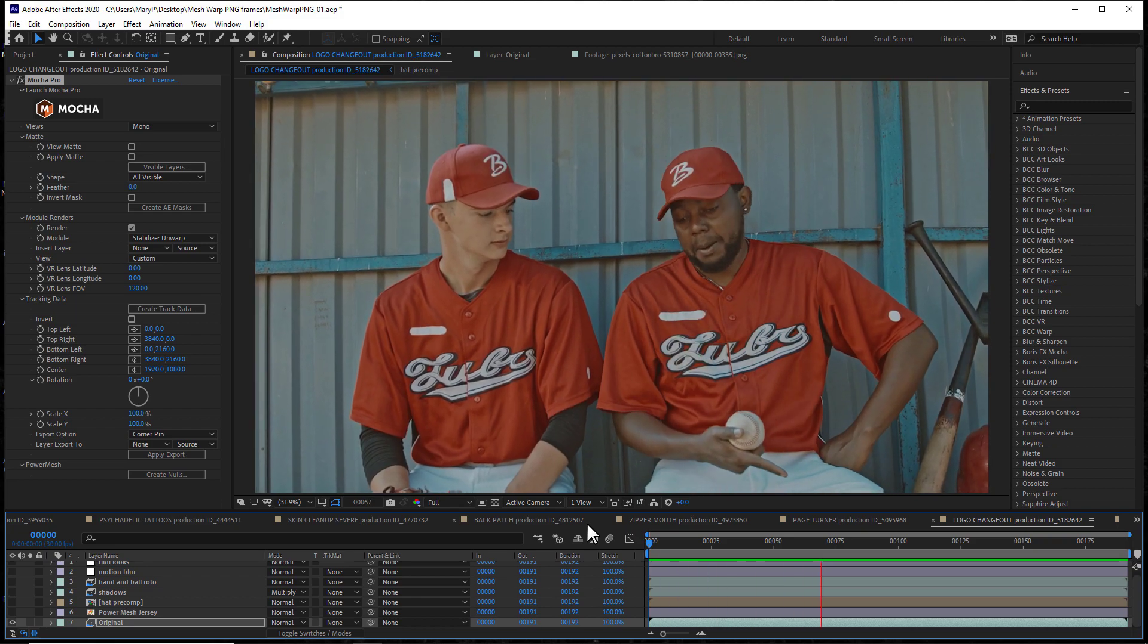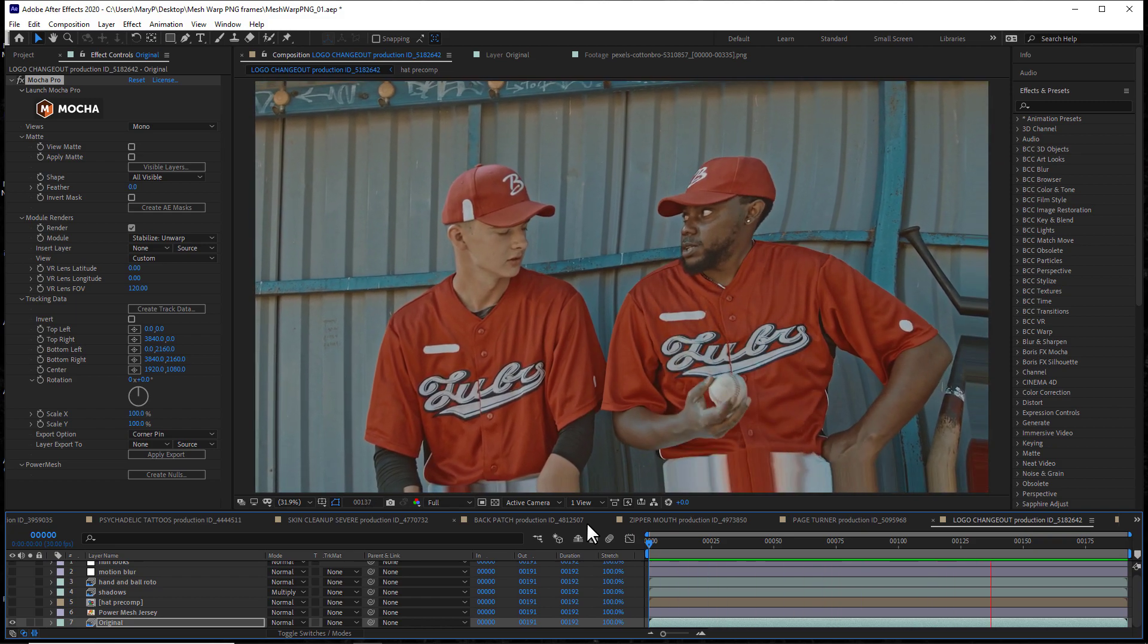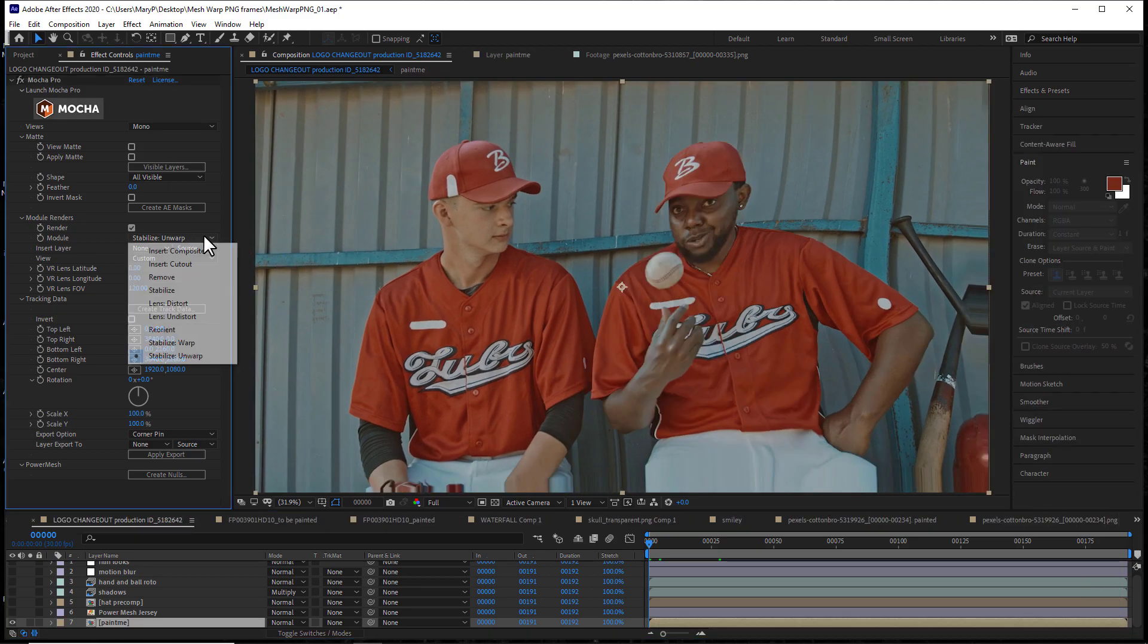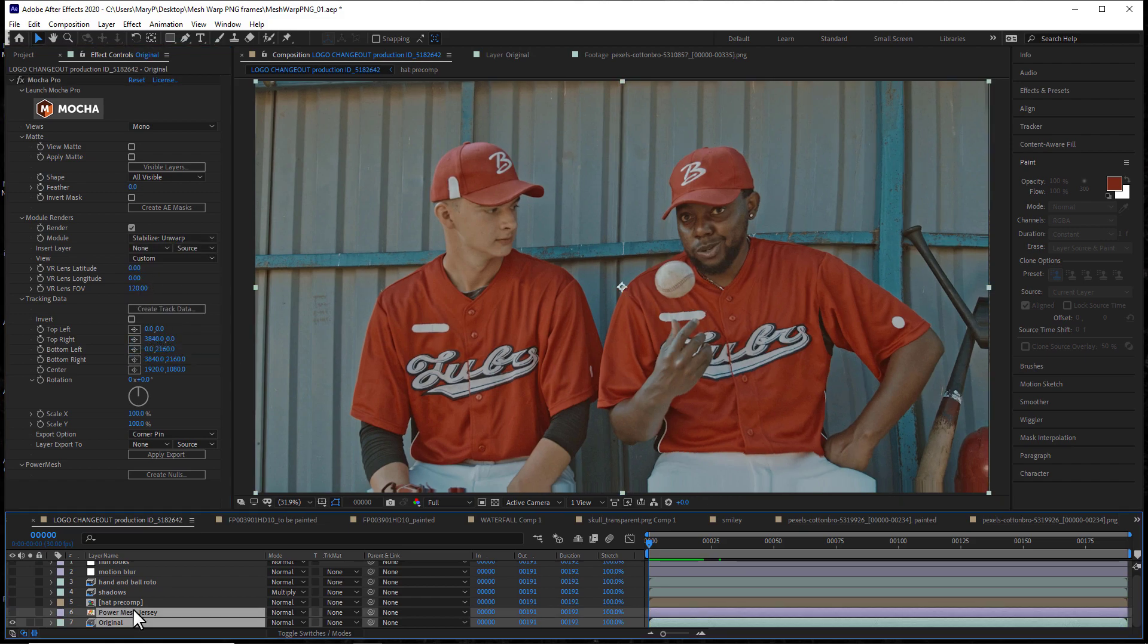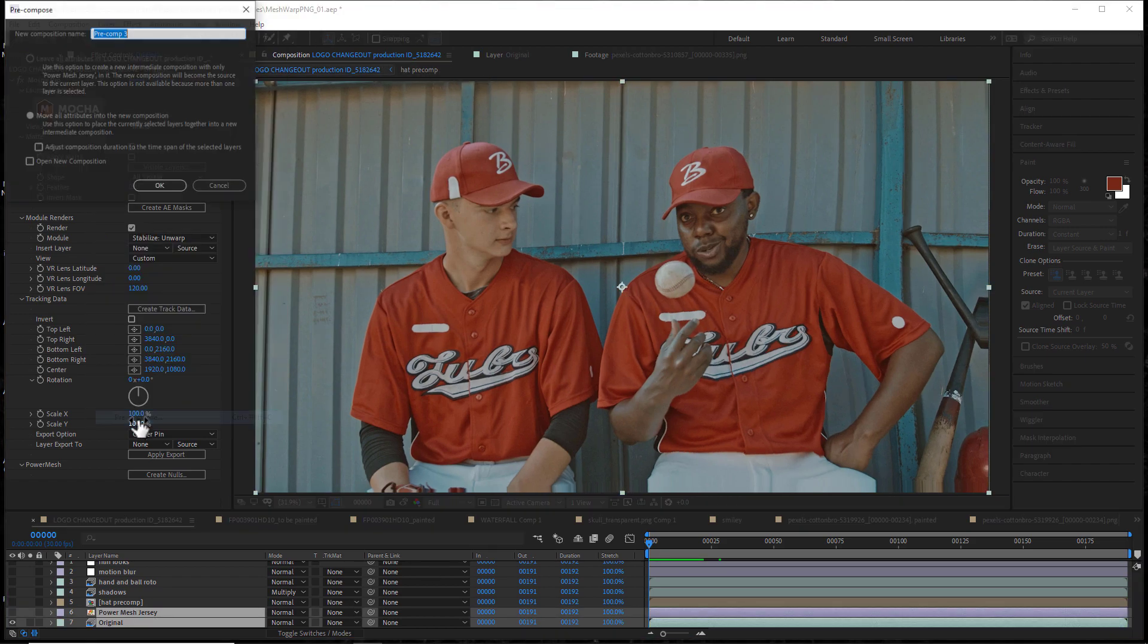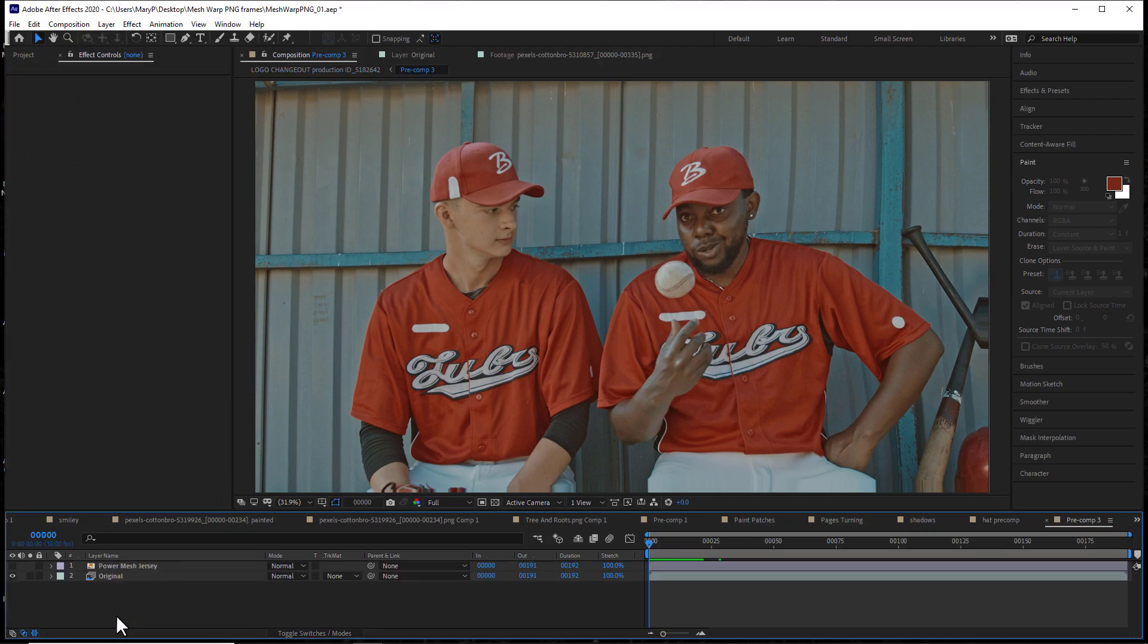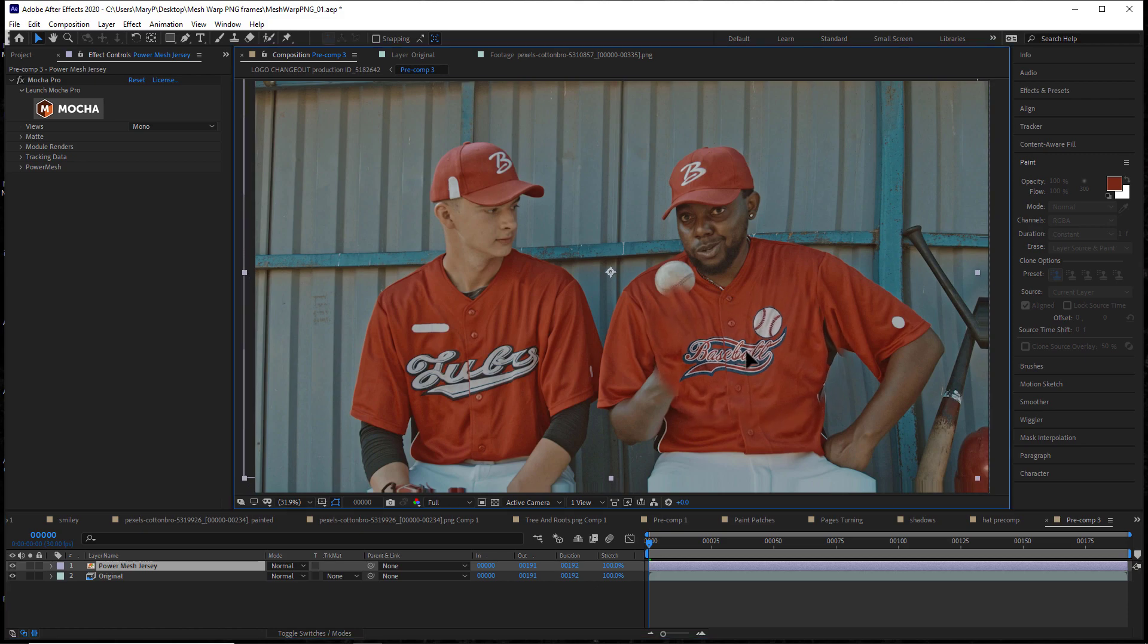Mocha users will appreciate this new ability to paint and work on a flattened surface, and the original motion is easily propagated back to the shot simply by reversing the effect. In this example, I will stabilize the object's original motion, then I will pre-comp it and replace my logo with paintwork or added graphics.